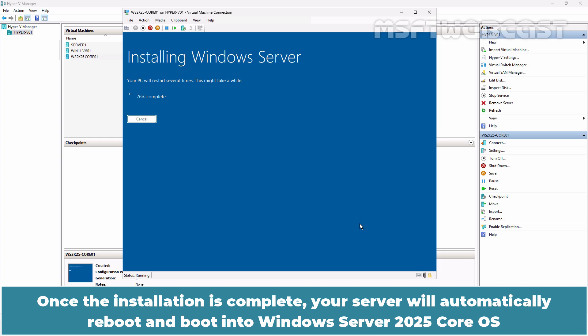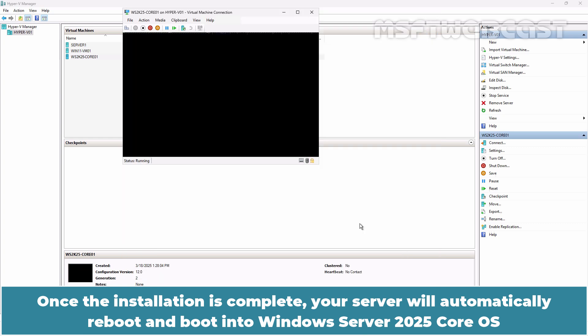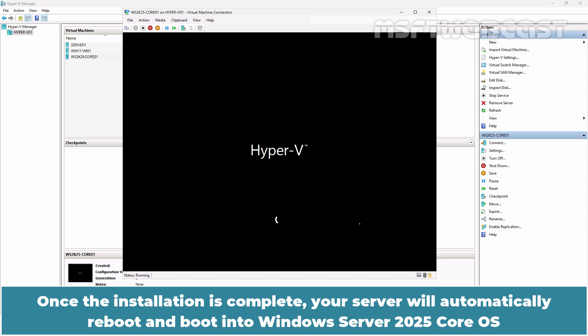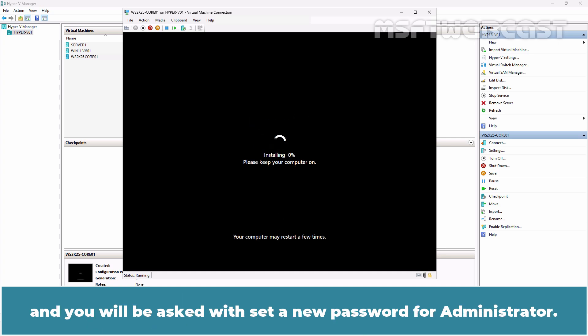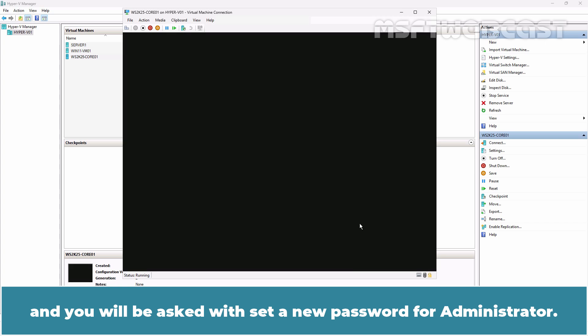Once the installation is complete, your server will automatically reboot and boot into Windows Server 2025 Core OS and you will be asked to set a new password for Administrator.